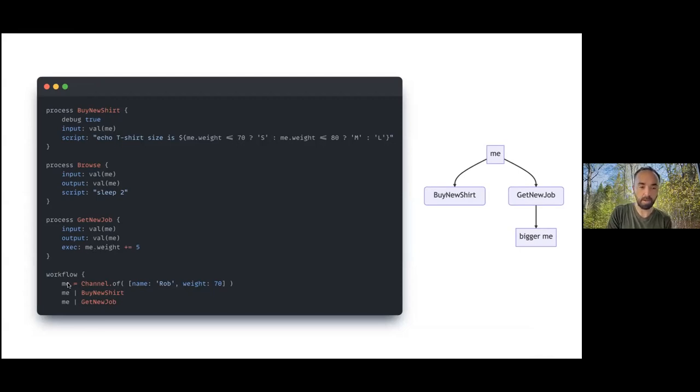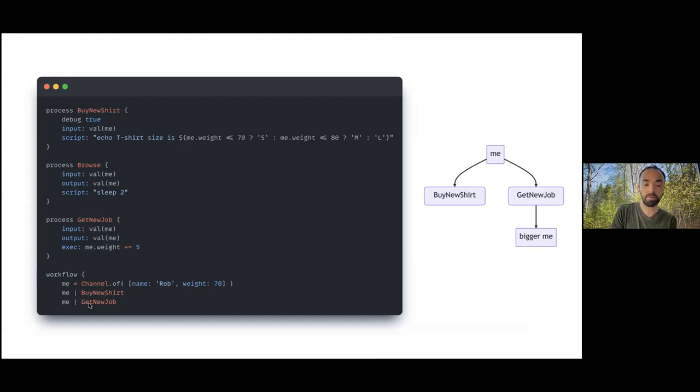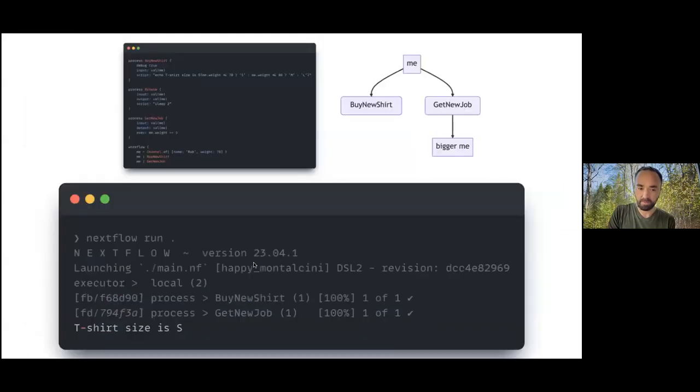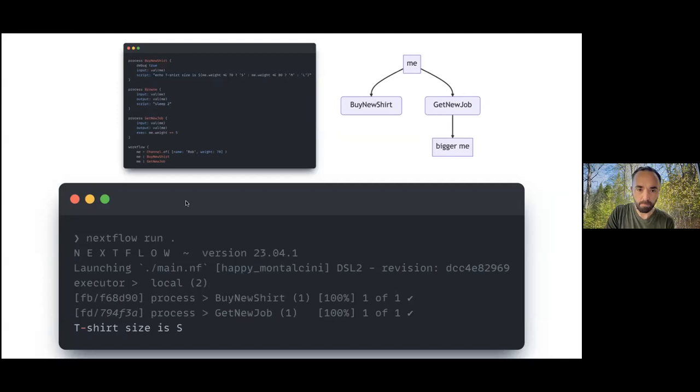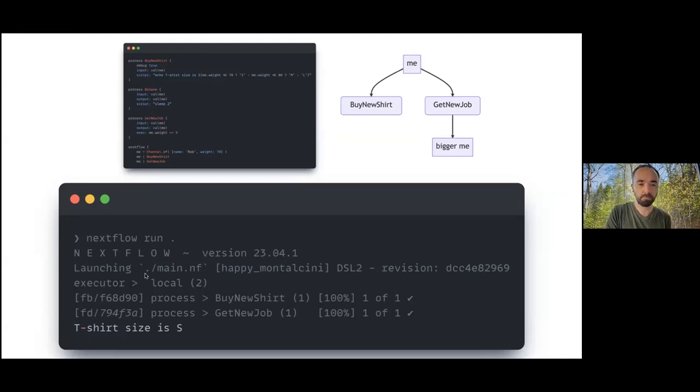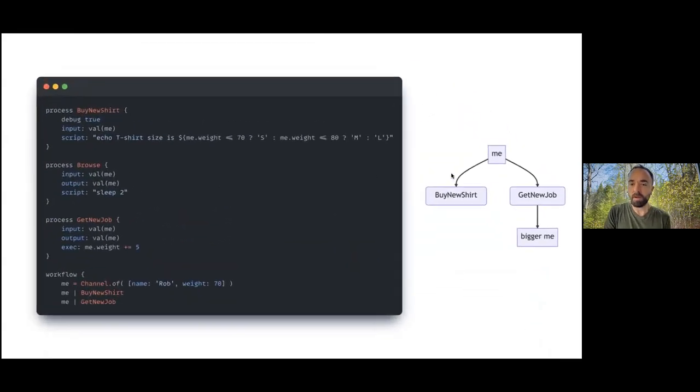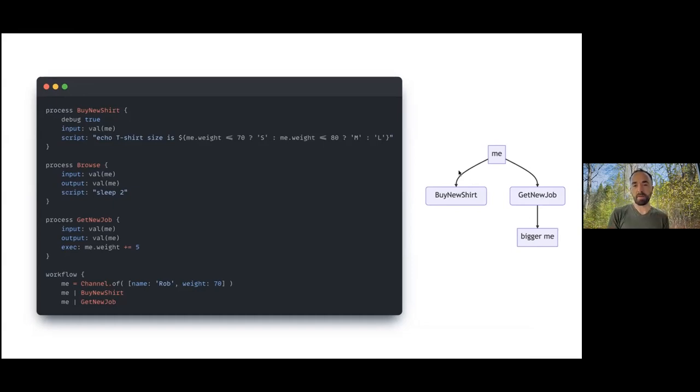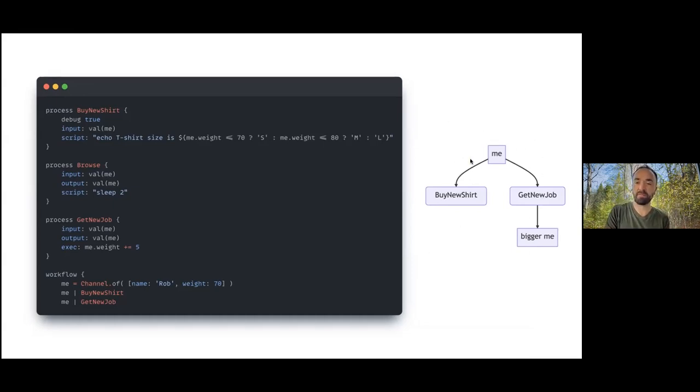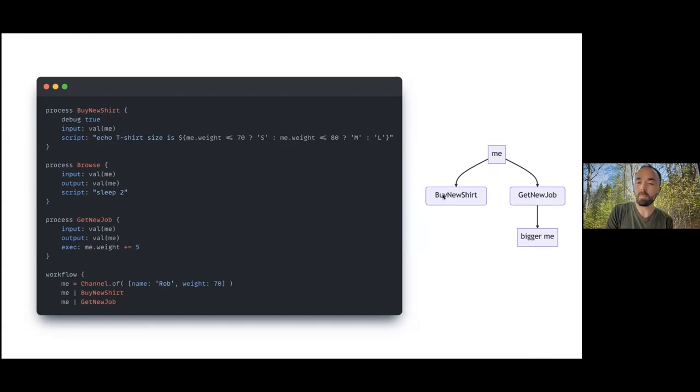We take that channel again, the same channel we created before. We pass it once to buy new shirt and once to get new job. This runs as expected - the t-shirt size is small, so everything is as we expect. I think the way that a lot of people think about these pipelines is like this. I think conceptually a lot of us have this sort of picture in our head when we're running these pipelines.